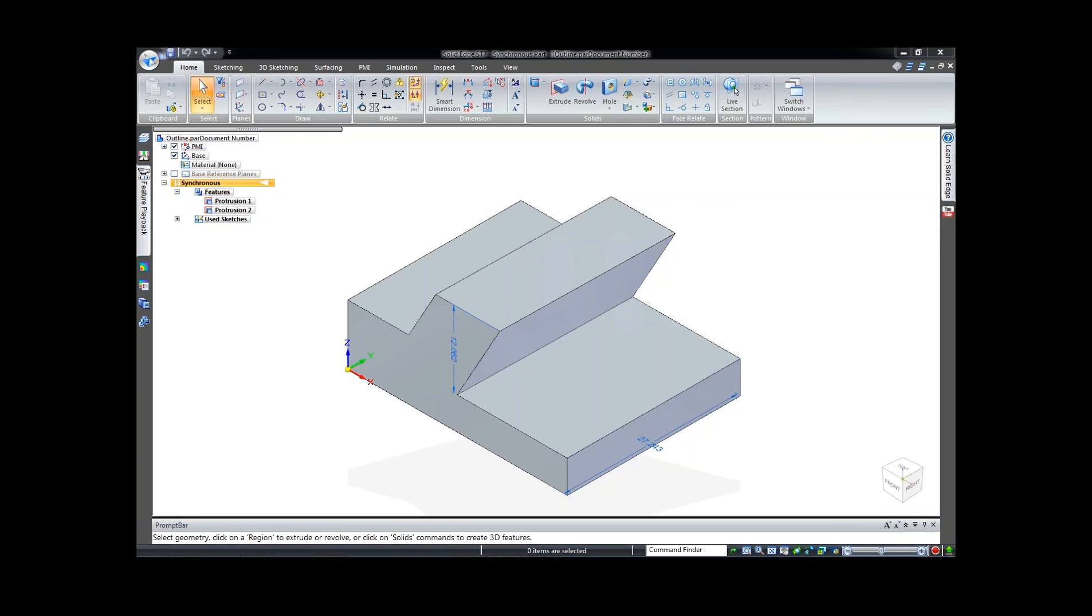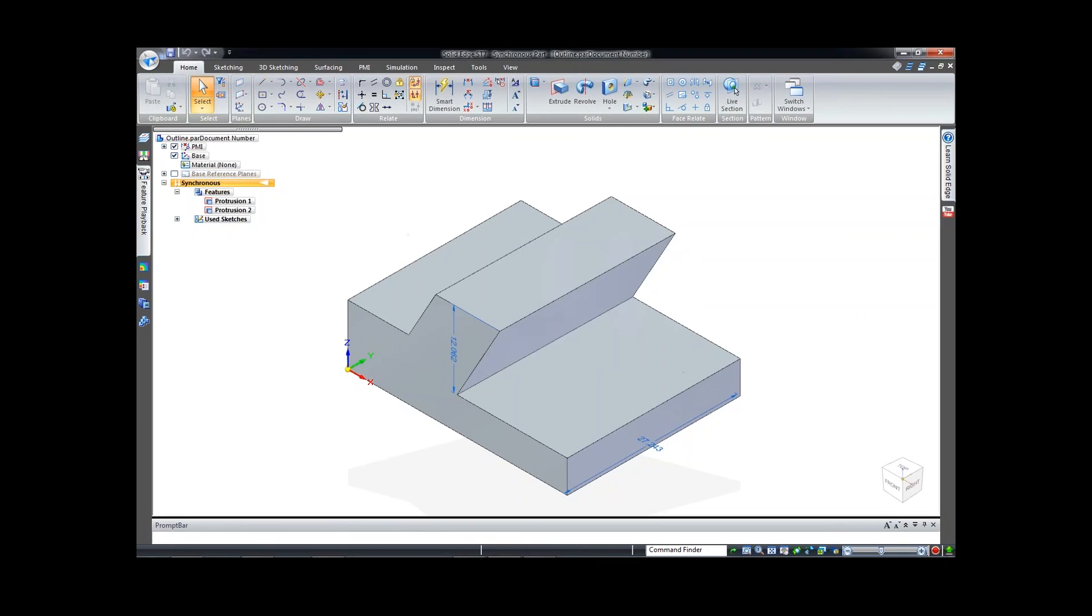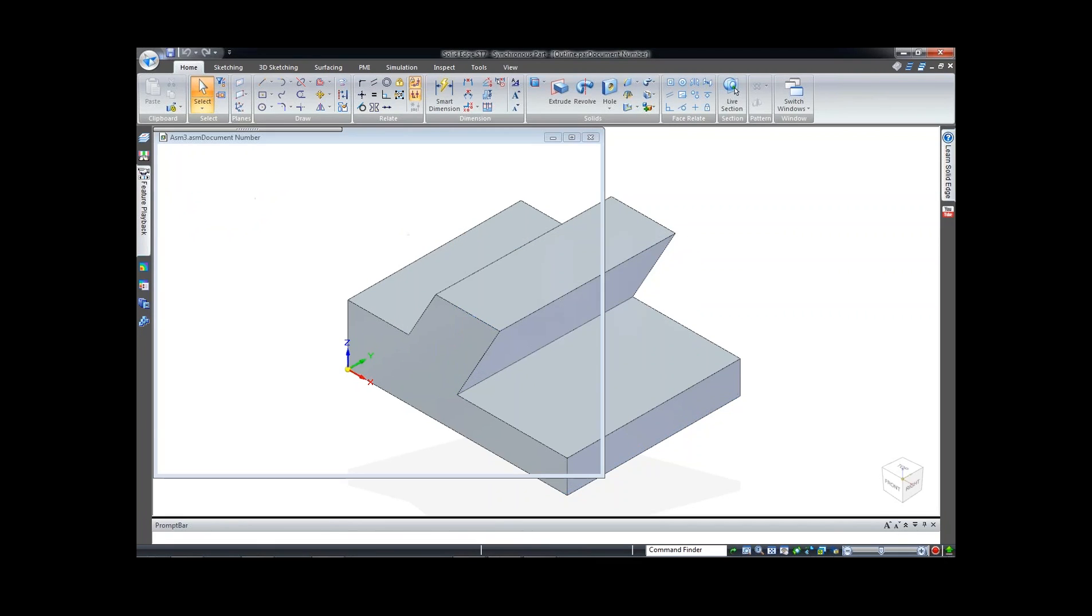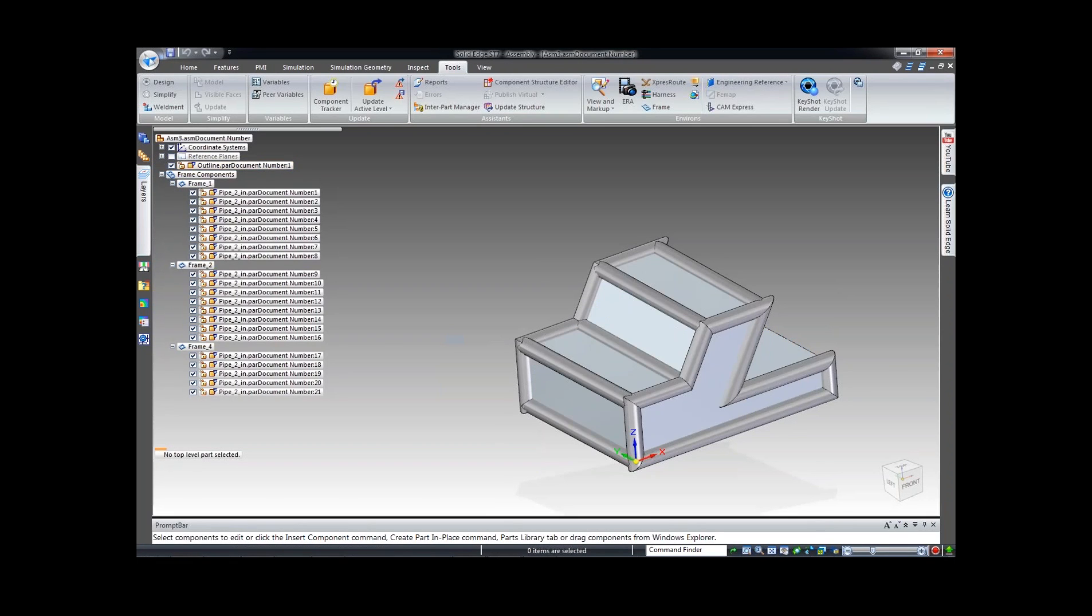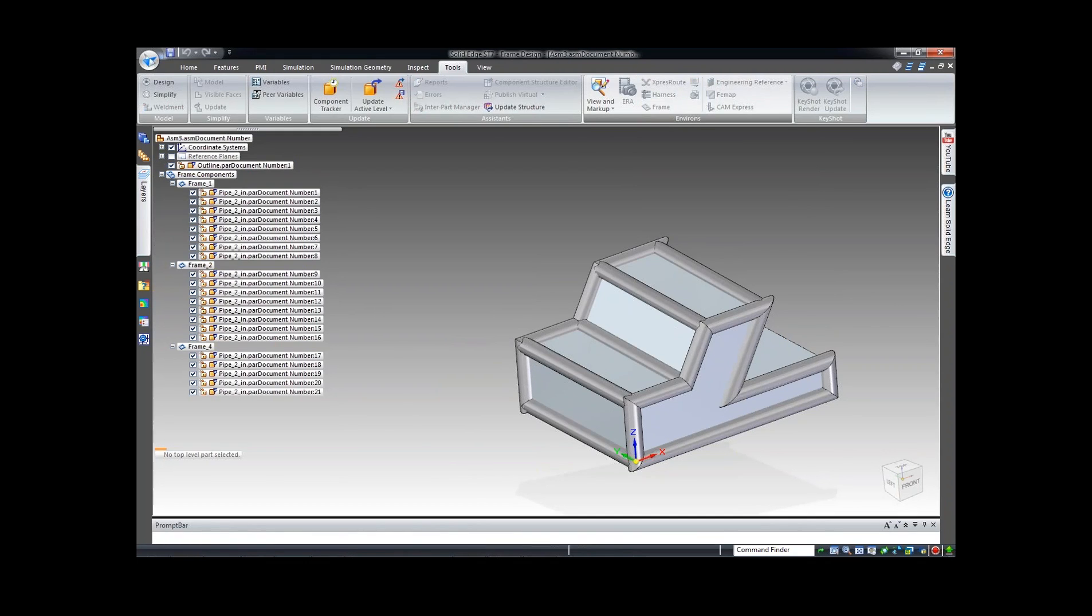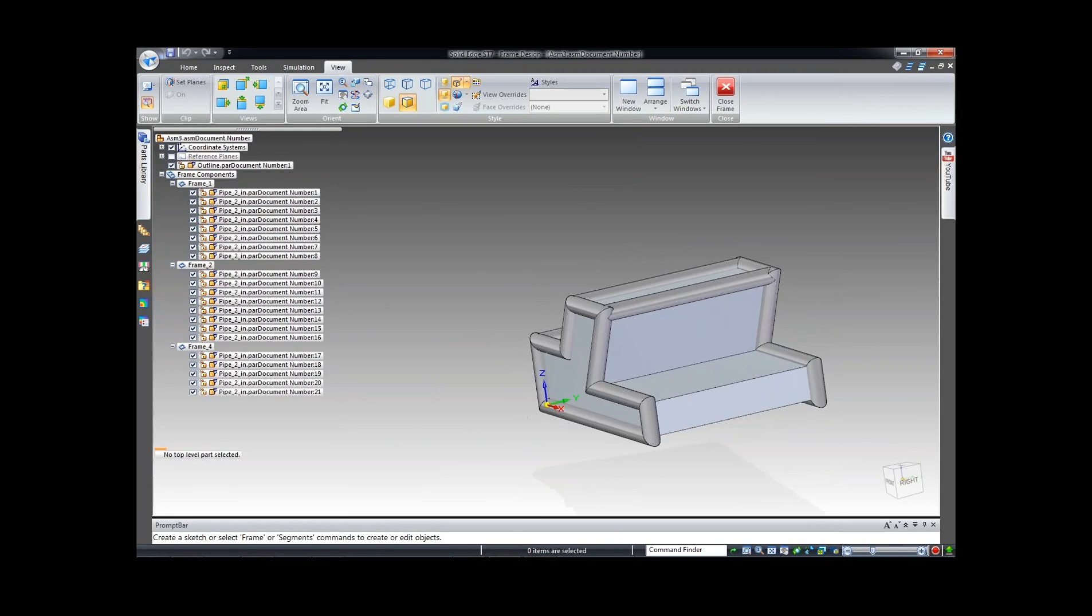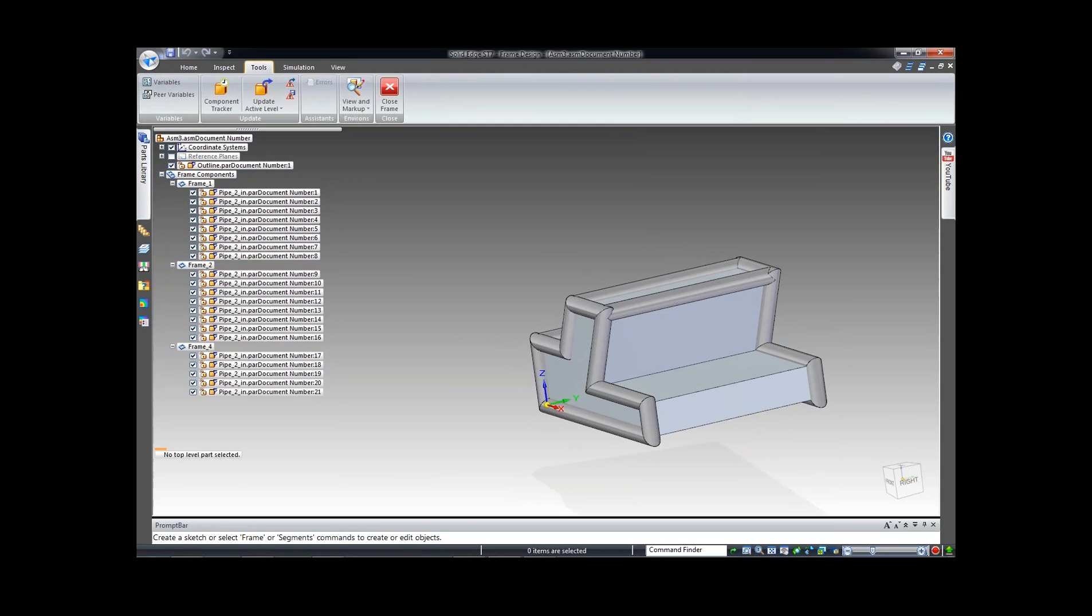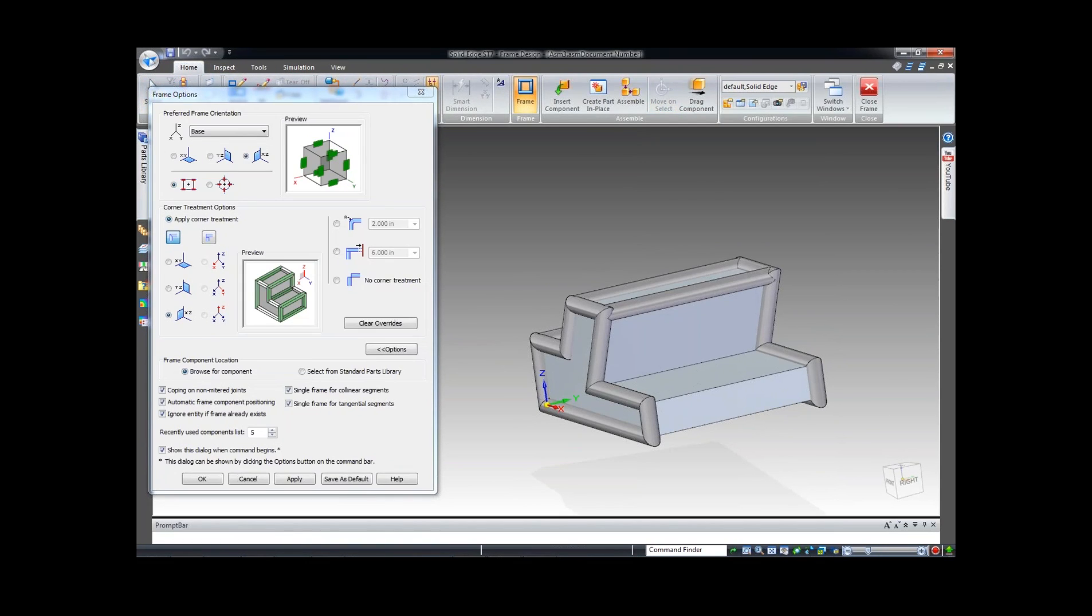Once inside the assembly environment, I went ahead and went into my frame design. Inside frame design, I've got some tools here that I could use. Went into frame, chose what kind of coping and treatments I wanted to apply to it, selected the side, applied a two inch pipe to it all the way around, and made my quick little frame.